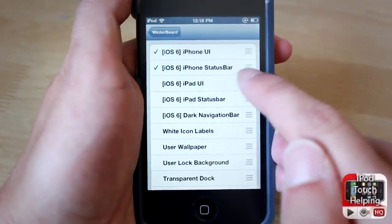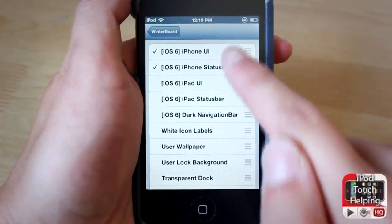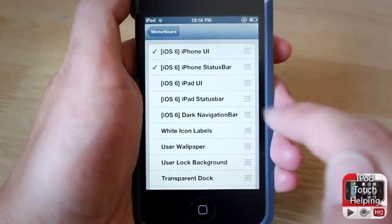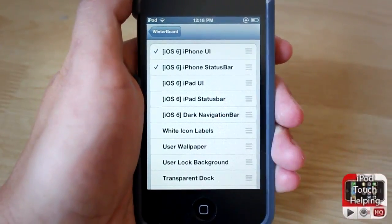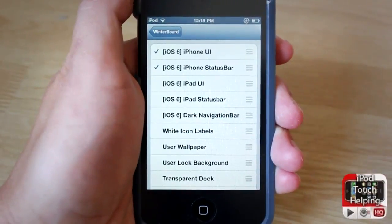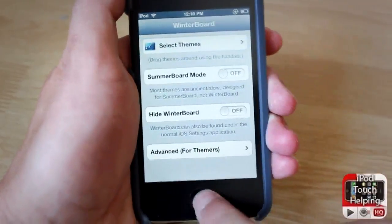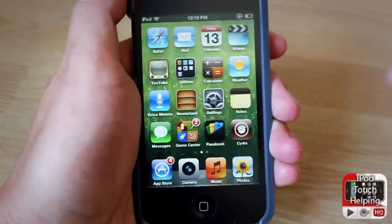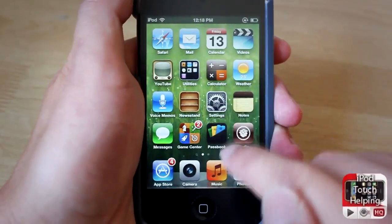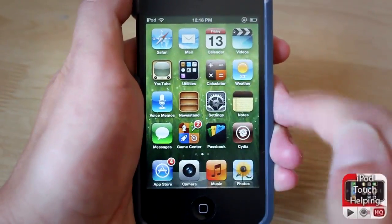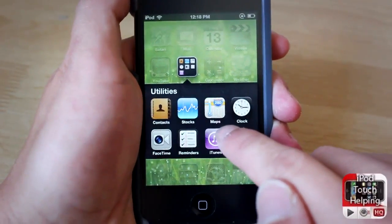Once you have that installed, simply scroll over, click on WinterBoard, and wait for it to load. Select themes and set it up so that you have the iPhone one selected if you have an iPhone or iPod touch, or the iPad one if you have an iPad. Once you have that done, you're going to have to respring your iDevice, and then you will get a couple of different changes.